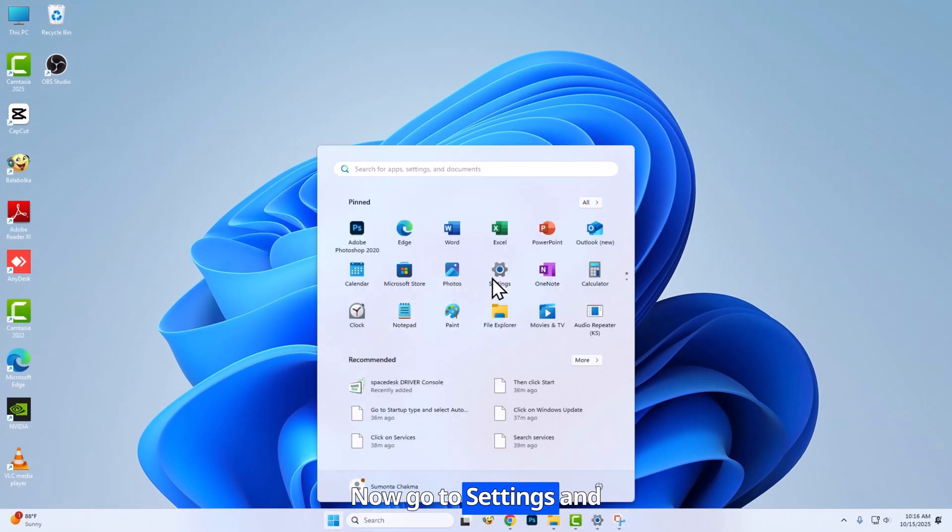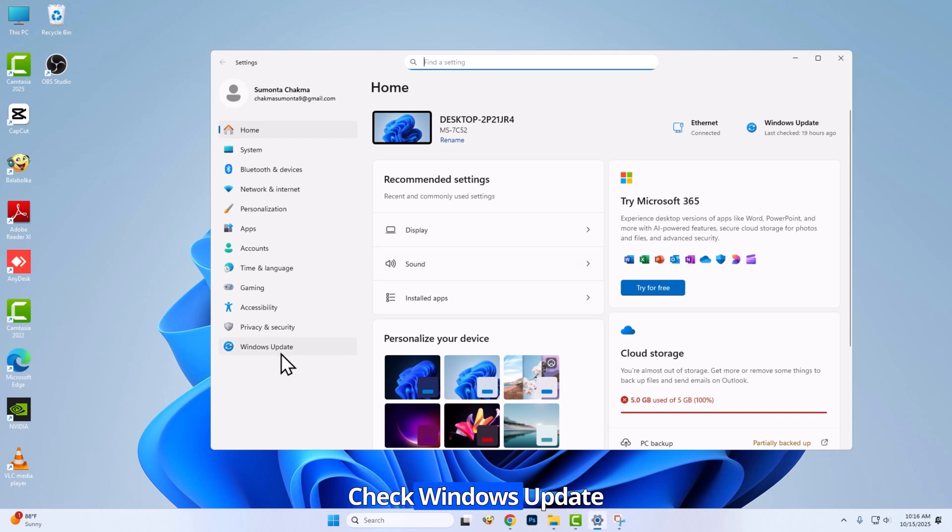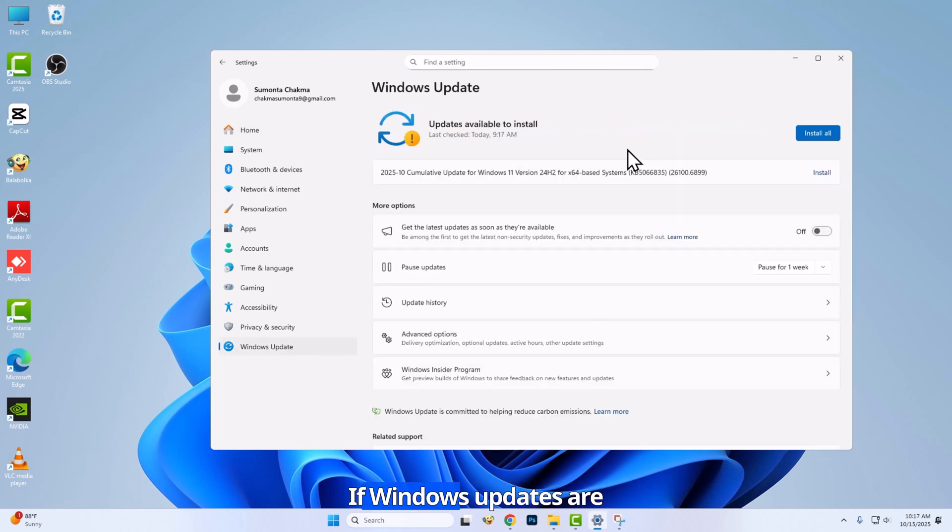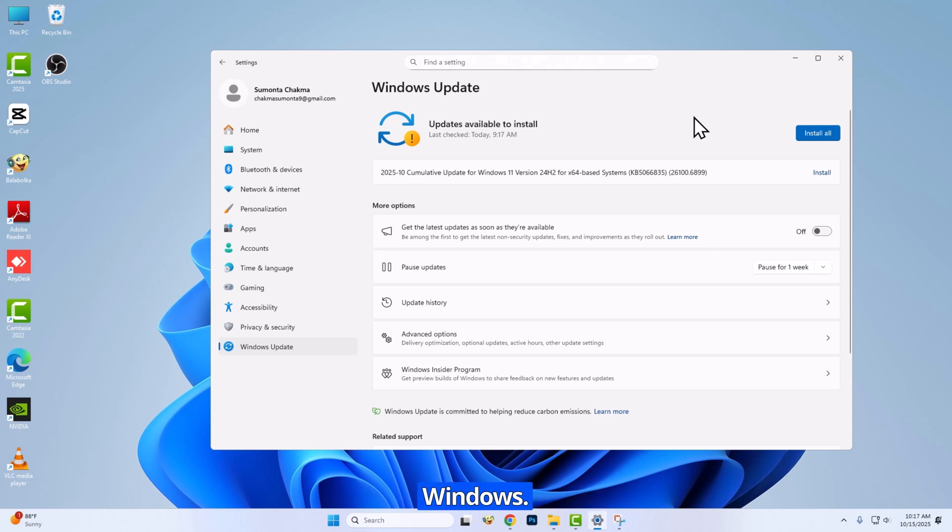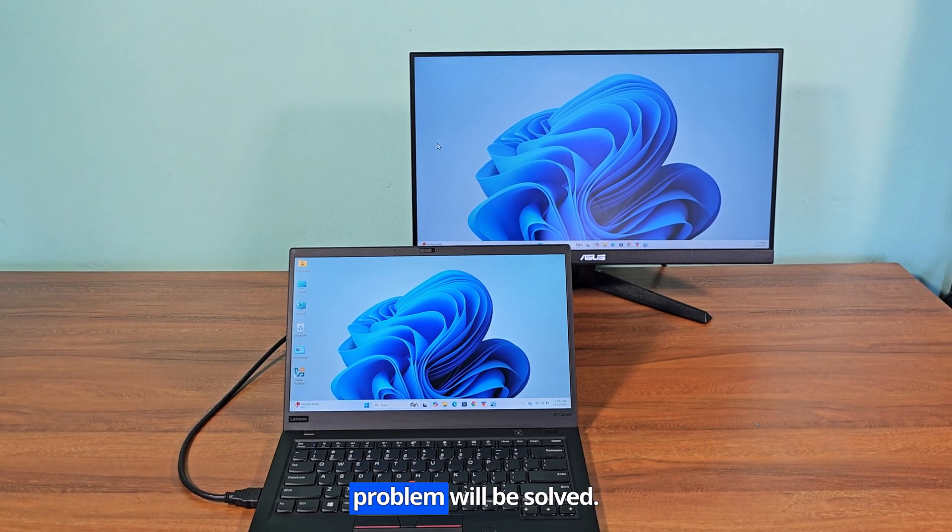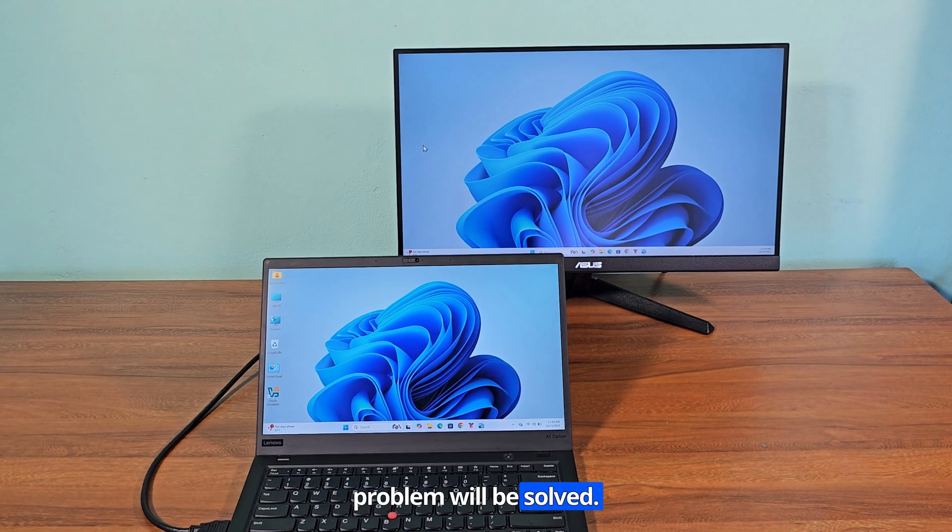Now go to settings and check Windows update. If Windows updates are available, update your Windows. After doing all this, your problem will be solved.